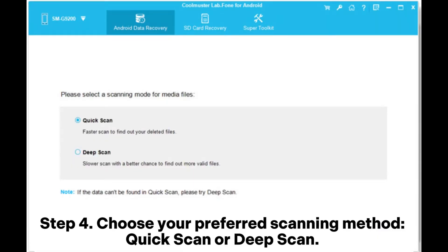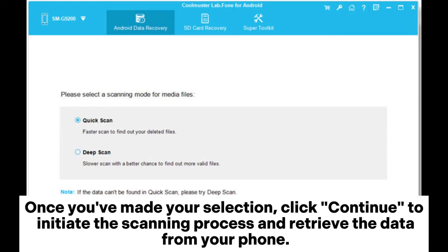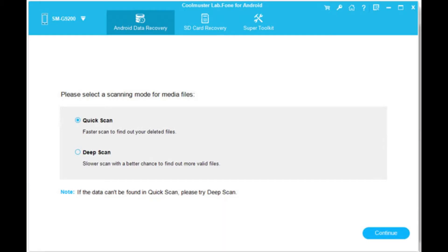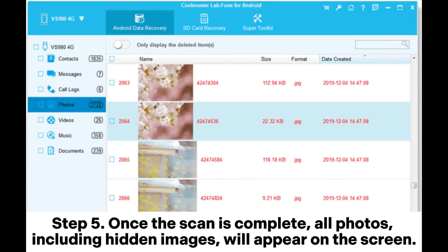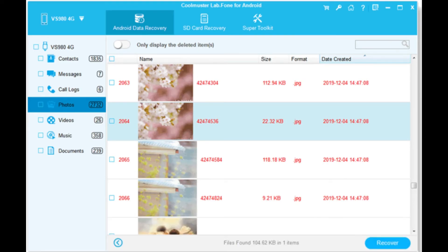Step 4: Choose your preferred scanning method, Quick Scan or Deep Scan. Once you've made your selection, click Continue to initiate the scanning process and retrieve the data from your phone. Step 5: Once the scan is complete, all photos, including hidden images, will appear on the screen. If you want to restore them, simply select the files you need to recover and click Recover.